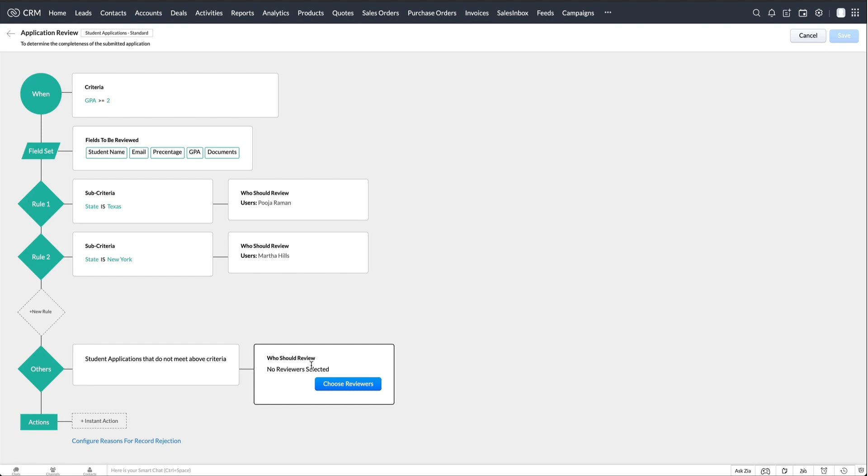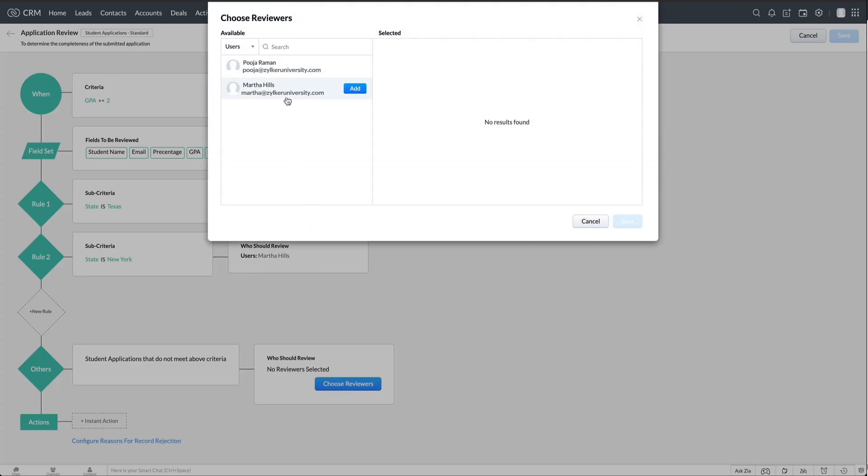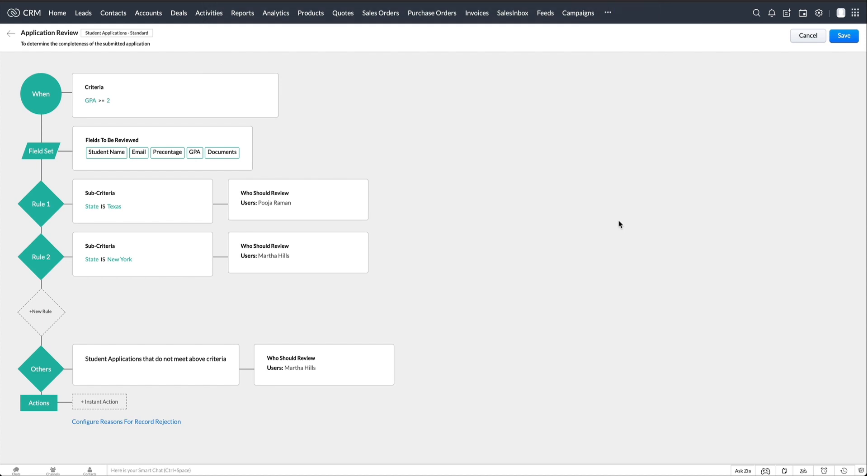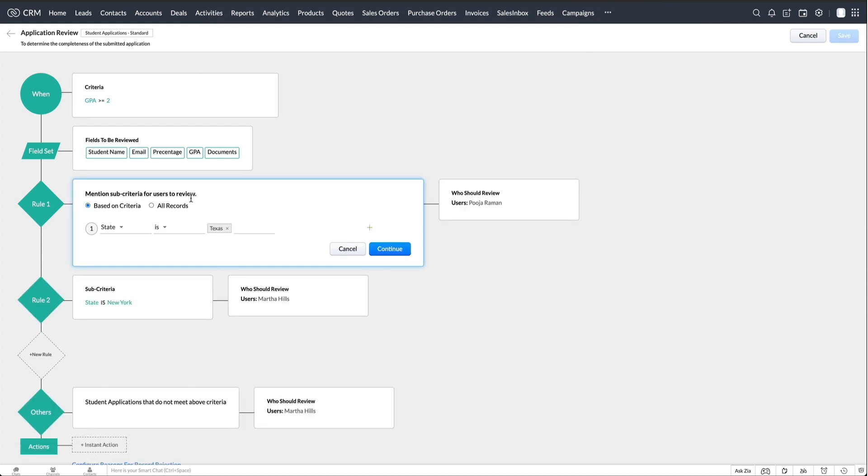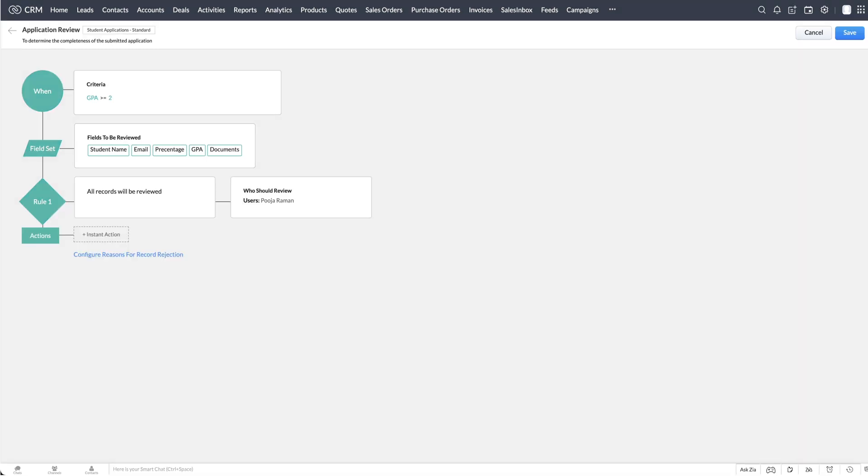When you select the sub criteria, you have to configure the reviewer for the students who are not a part of the above sub criteria. In Zilker's case, let's choose all records for sub criteria.